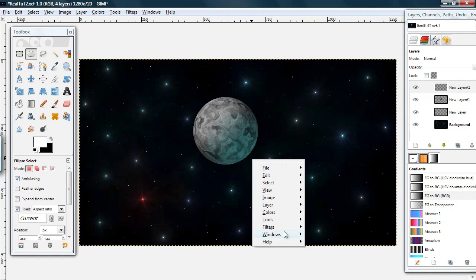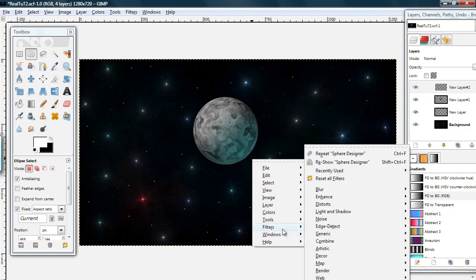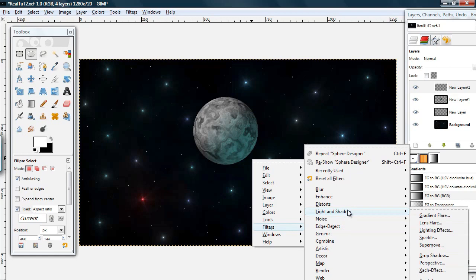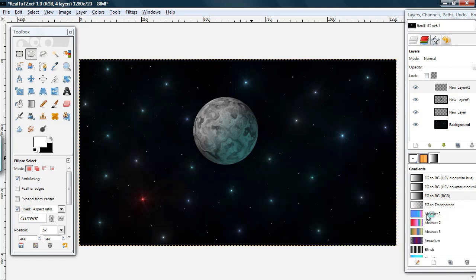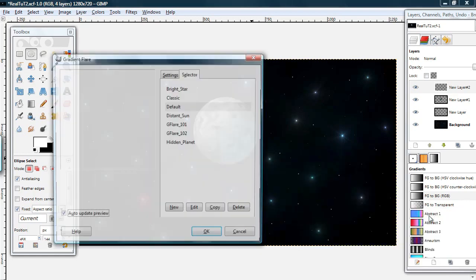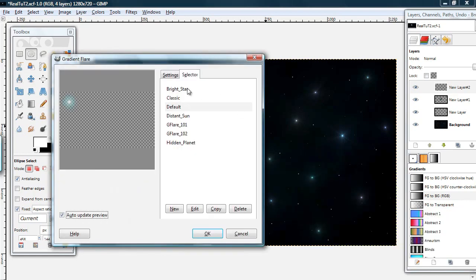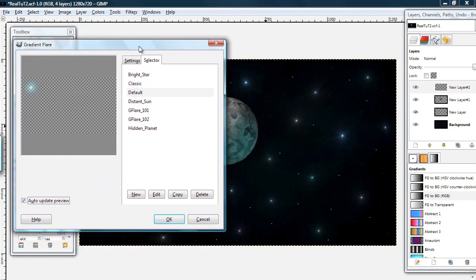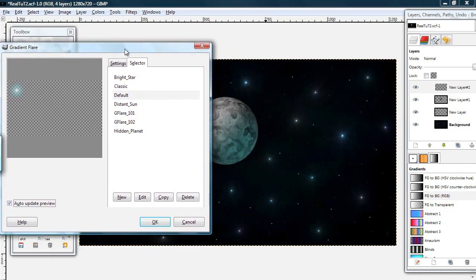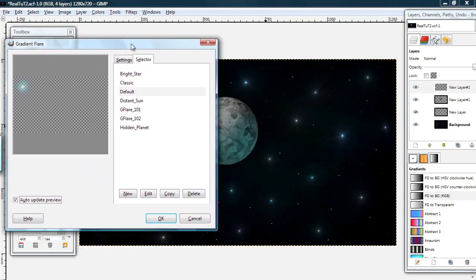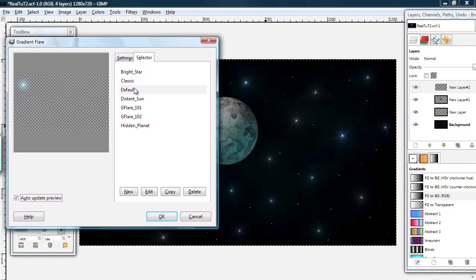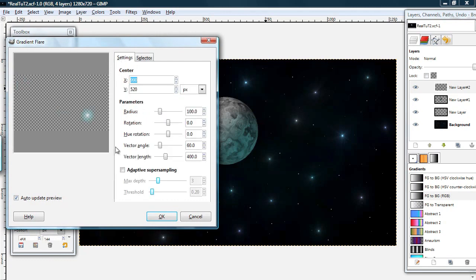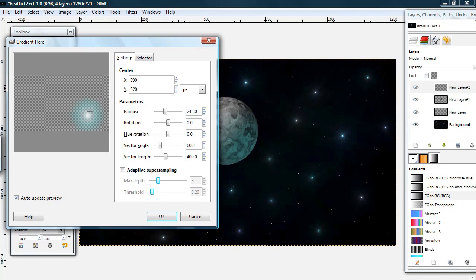Go to filters, make sure this new layer is selected, and go to filters, light and shadow, gradient flare. Okay. This default star, or gradient flare, is pretty close to what I want. I'm going to make the radius significantly higher, maybe something like 245.